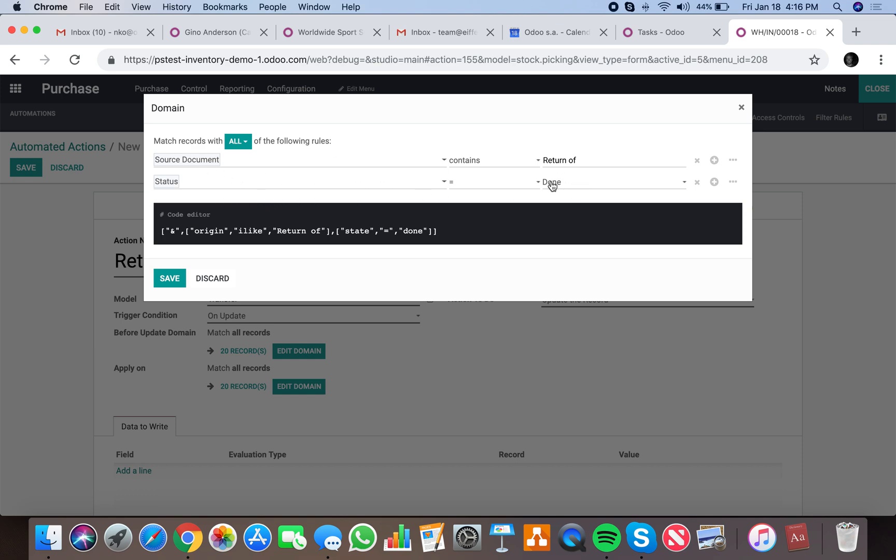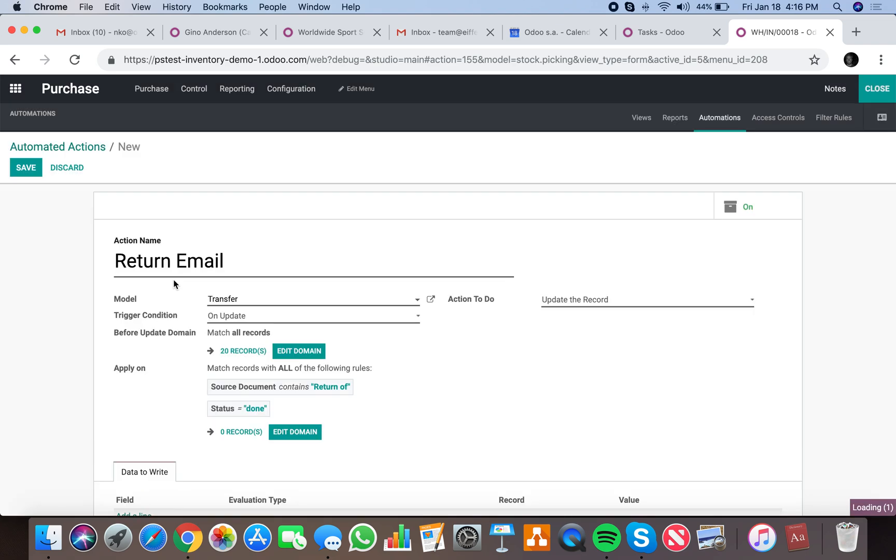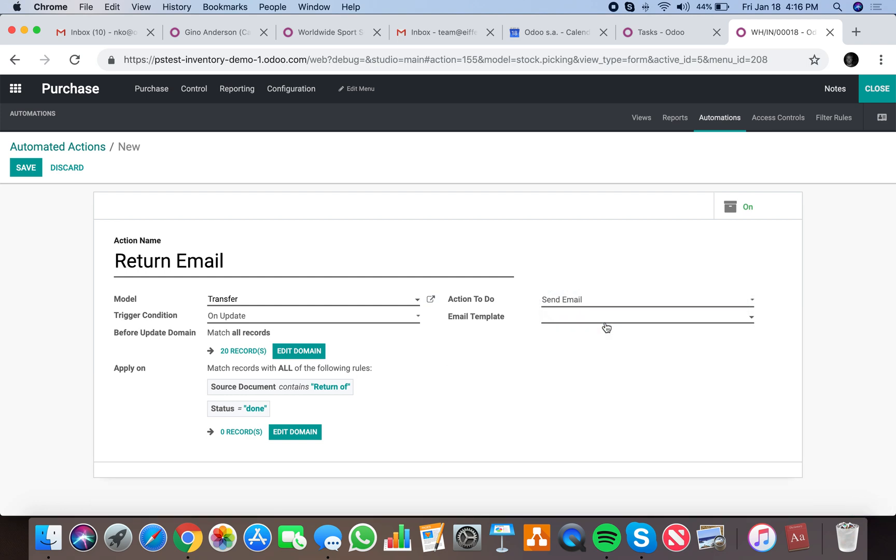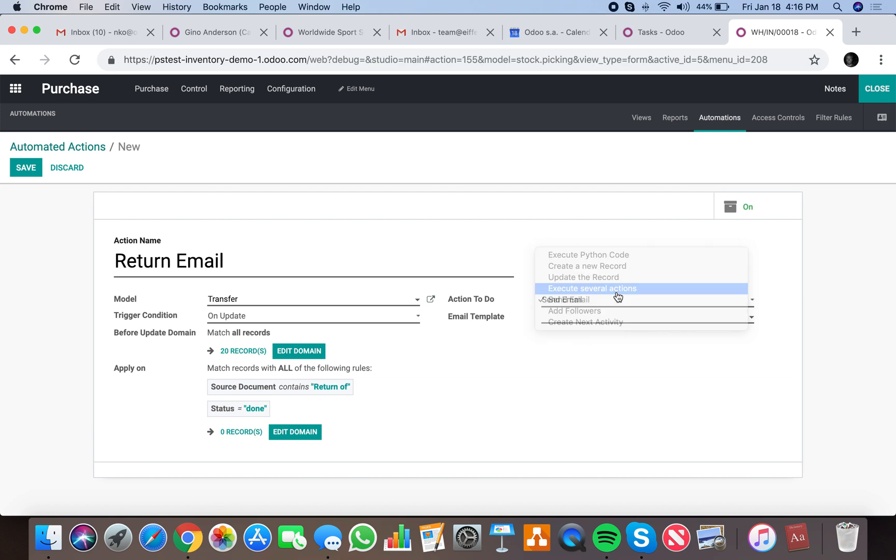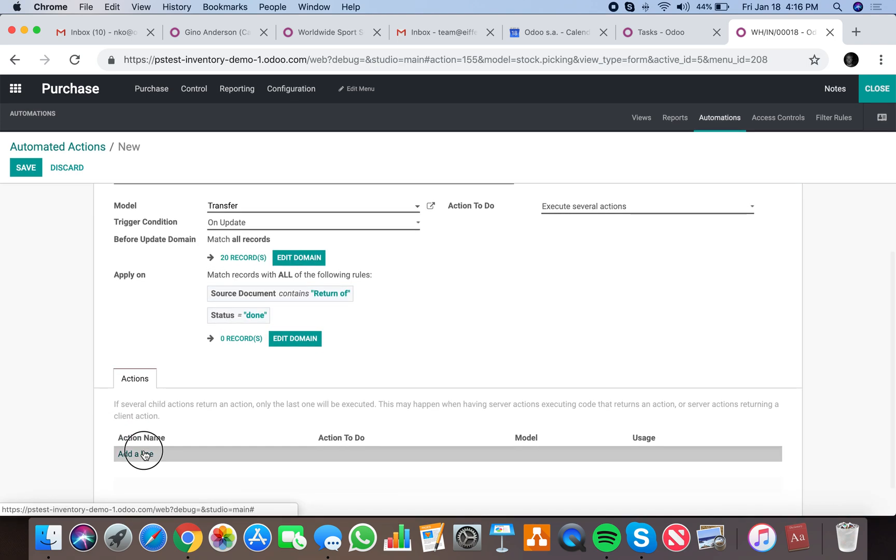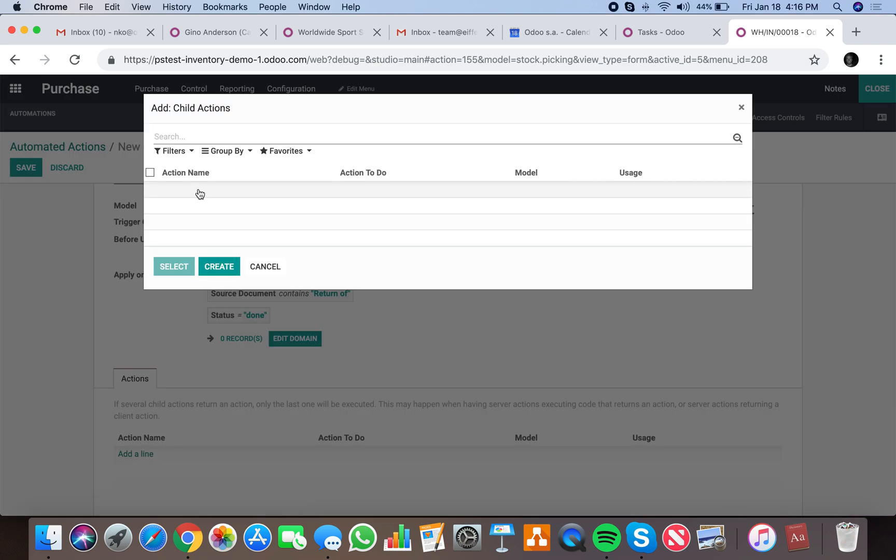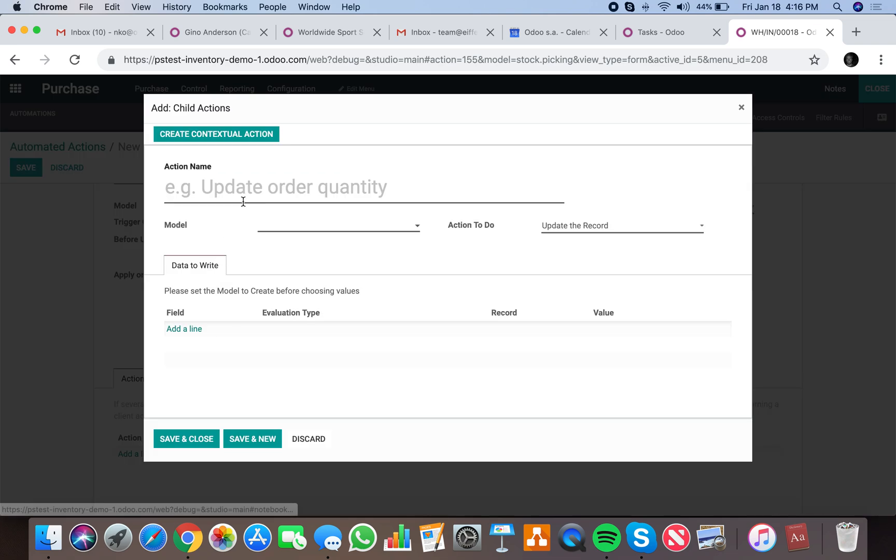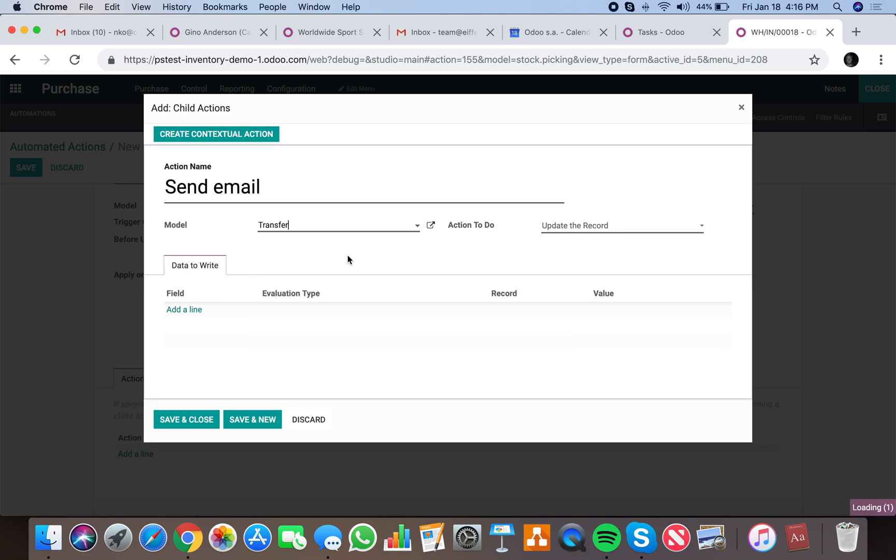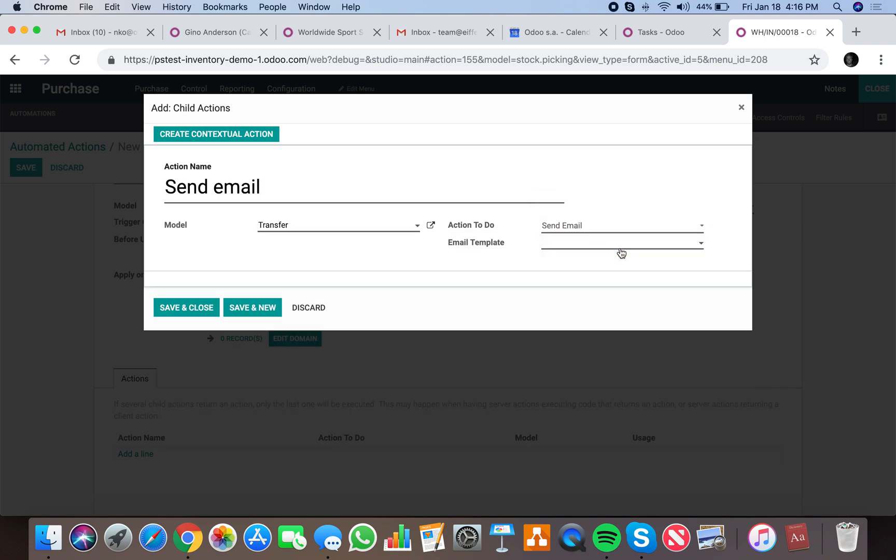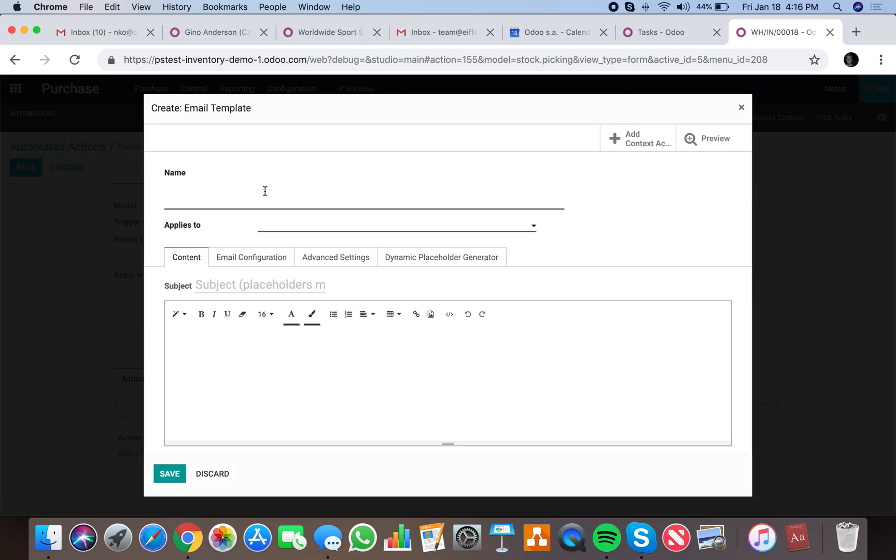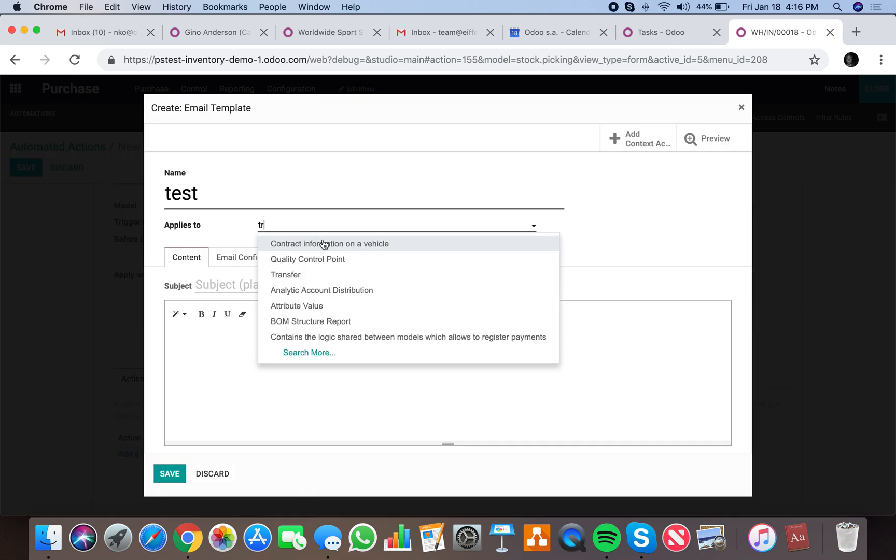It needs to be both of these conditions, so it needs to be returned and the status of the return needs to be done. When we do that, we will send an email or we could say execute multiple actions which can be listed here. We could create one here and say send email, and the action is on the transfer.